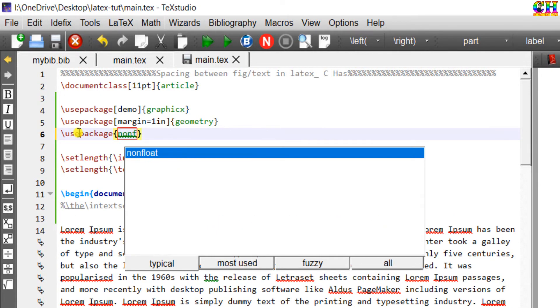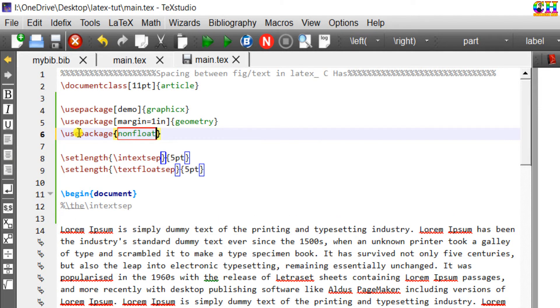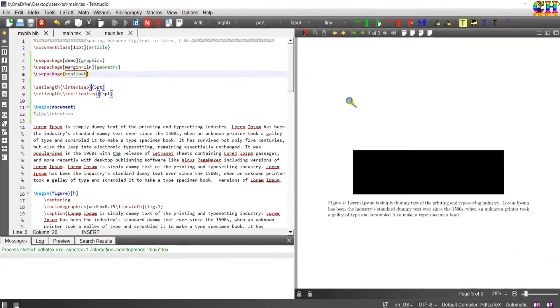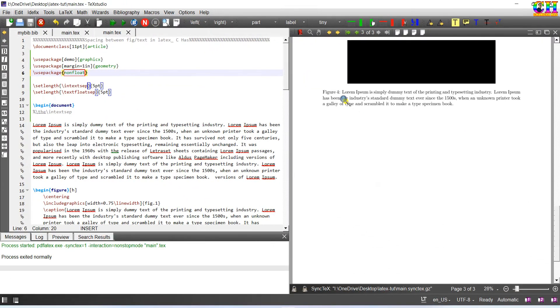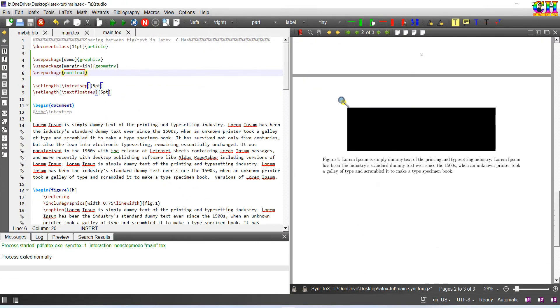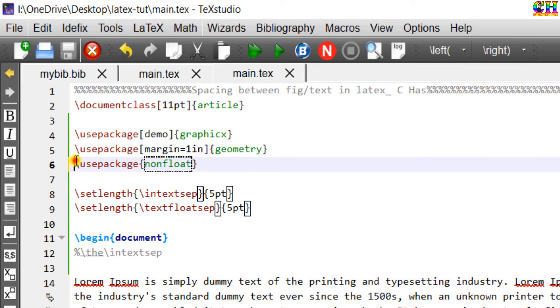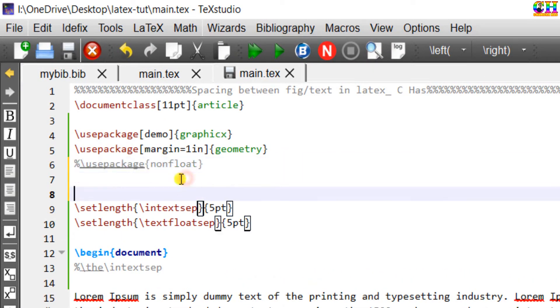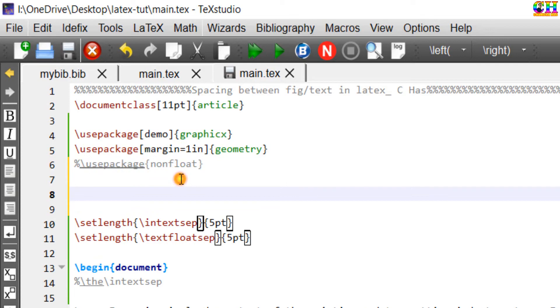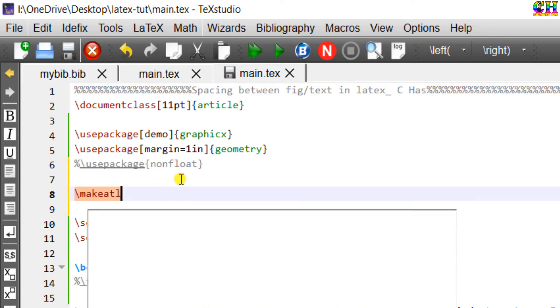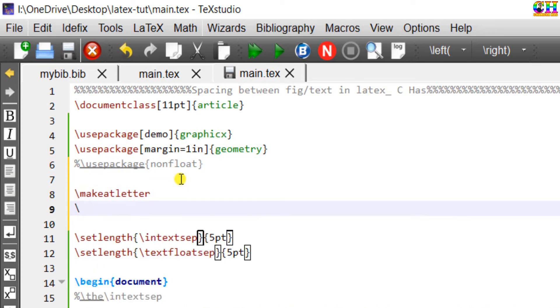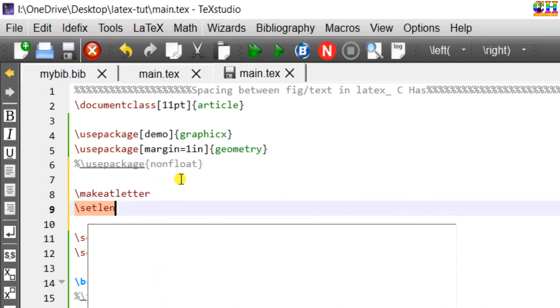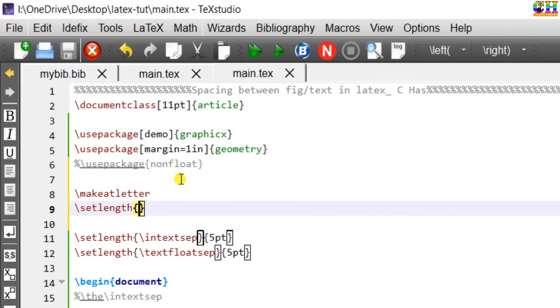Alternatively we have some setting that we can use. Just write makeatletter then setlength, after that just use @fptop command 0 point then makeatother.